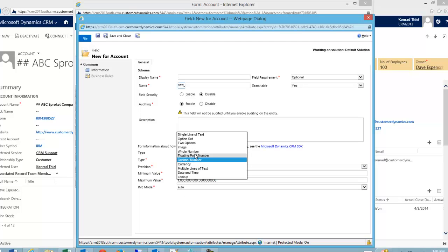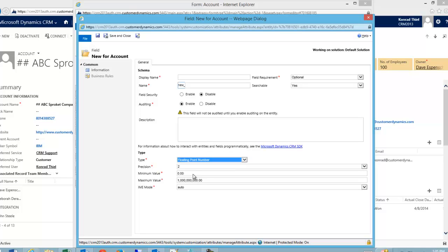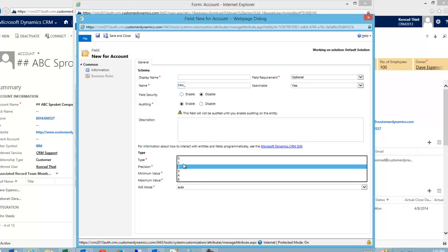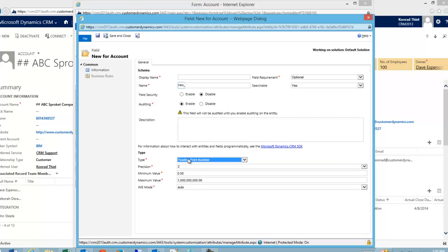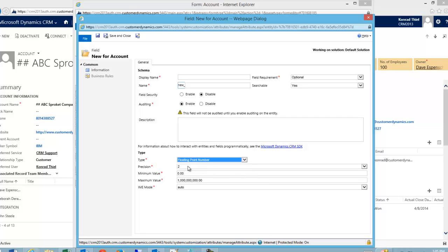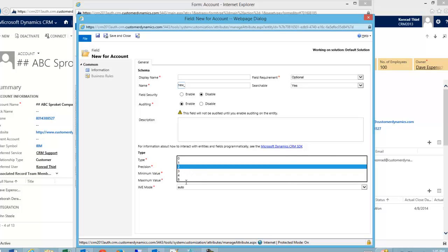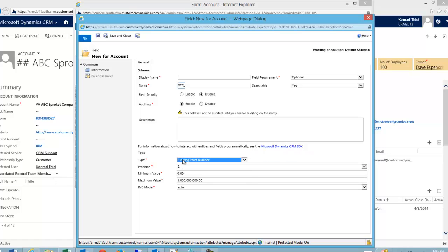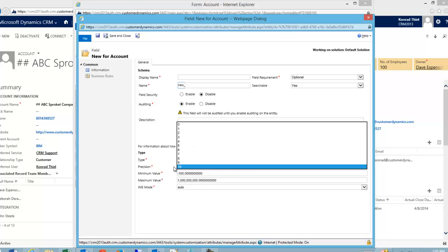So what's the difference between a floating point number and a decimal number? Well as you can see, the floating point number first of all only goes out to a precision of five and my decimal number goes out to a precision of ten.